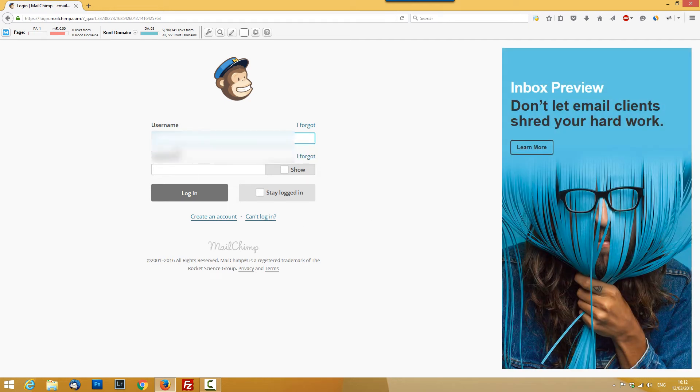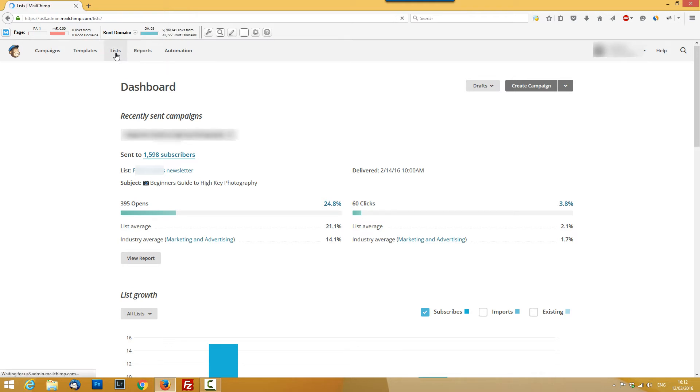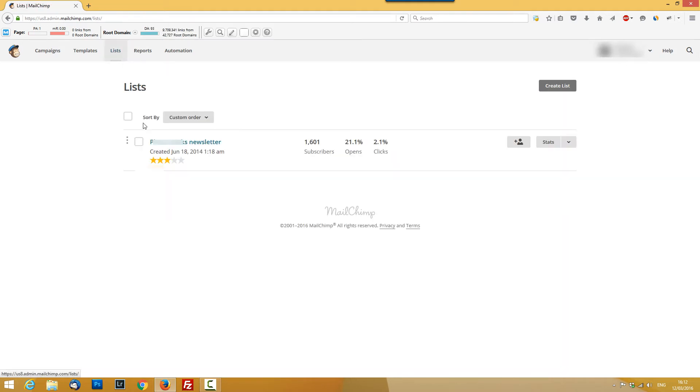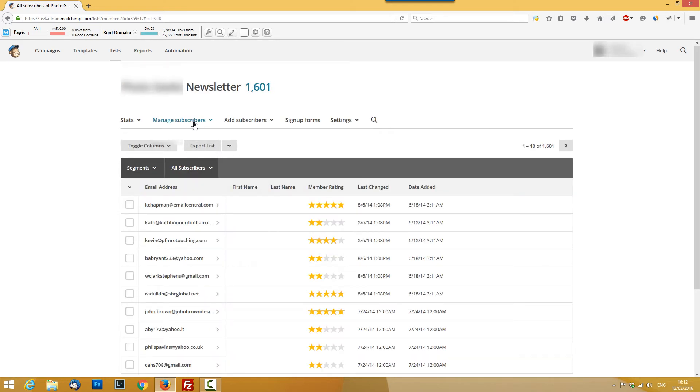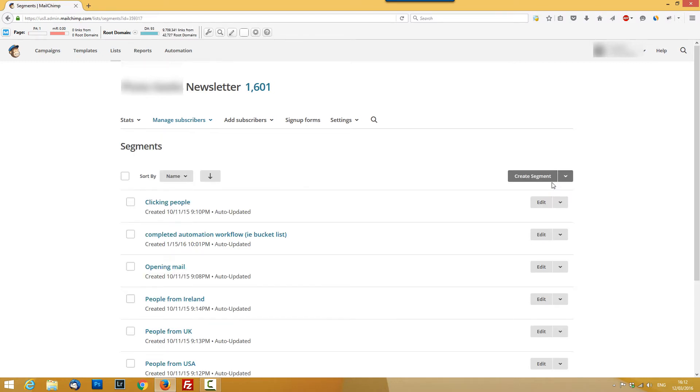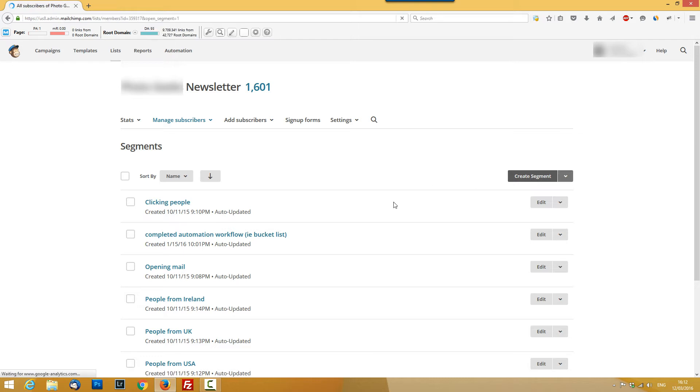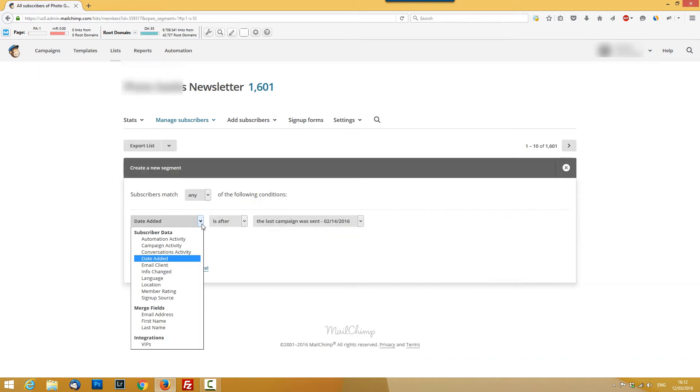Next you have to go to the list on the top, press on the list itself, and then manage subscribers and segments. Next you want to create a new segment and now you can segment these emails. As you see, automation activity, campaign activity, and all the options below.